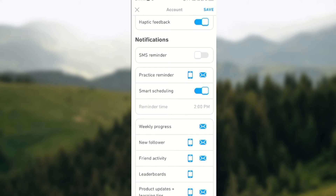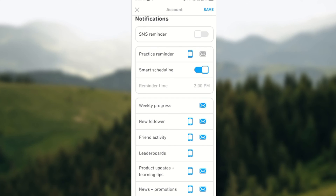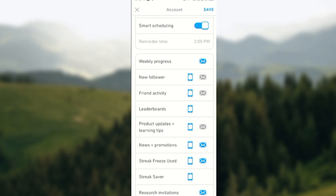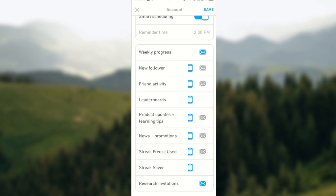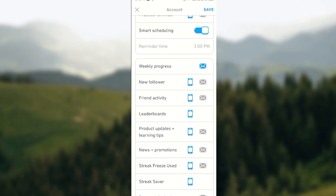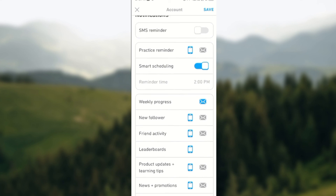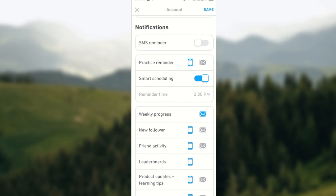Same goes for others. Practice reminder — all you need to do is tap on the email icon and it will go off automatically. Click progress, new followers — just tap on it, as many as you want. And then you will no longer receive notifications for the ones you unselected.